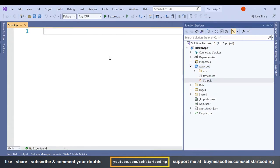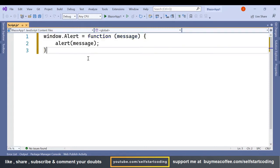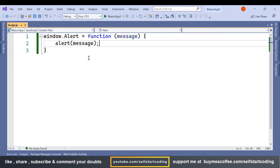So inside this script.js I am going to add a simple function. Here it's a simple alert window.alert and it will receive a message and simply in the alert box it will display that message.